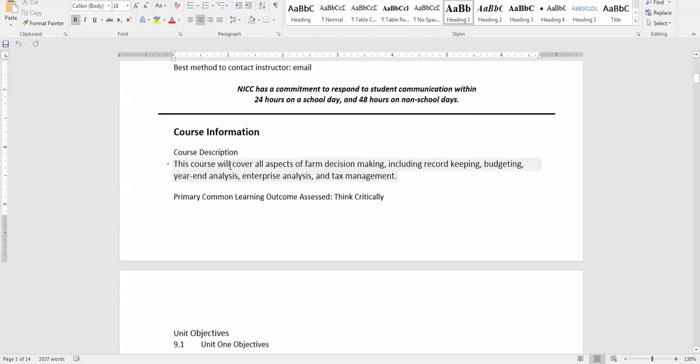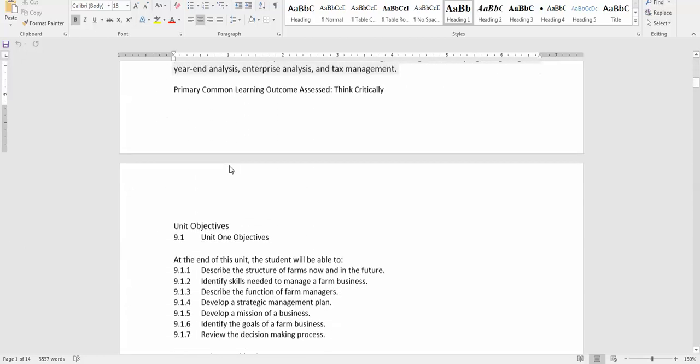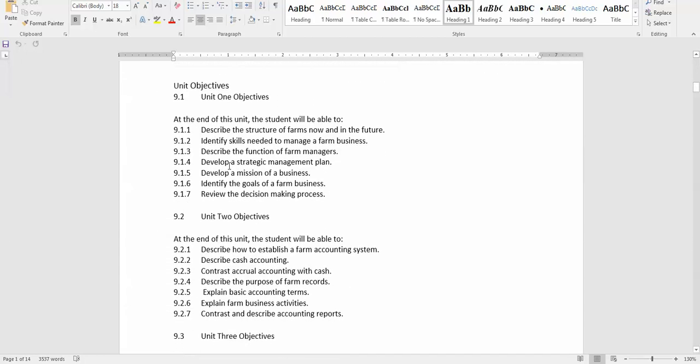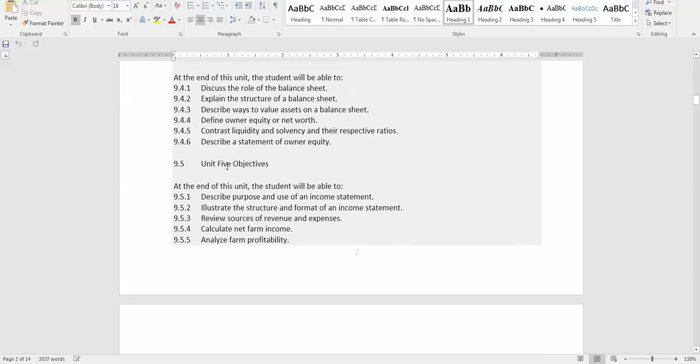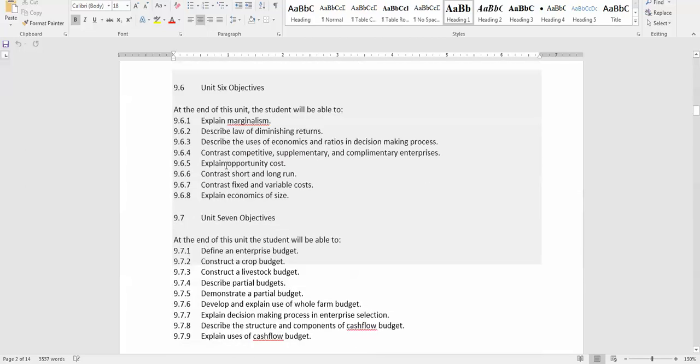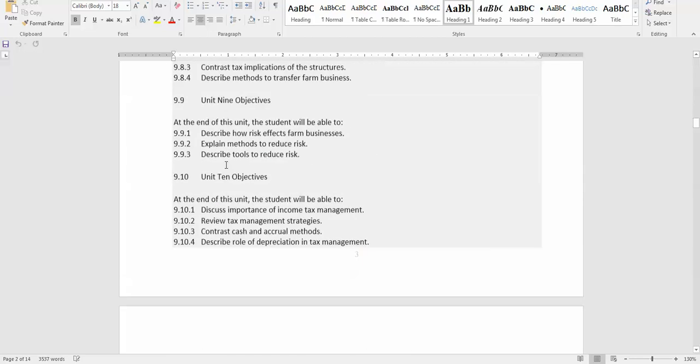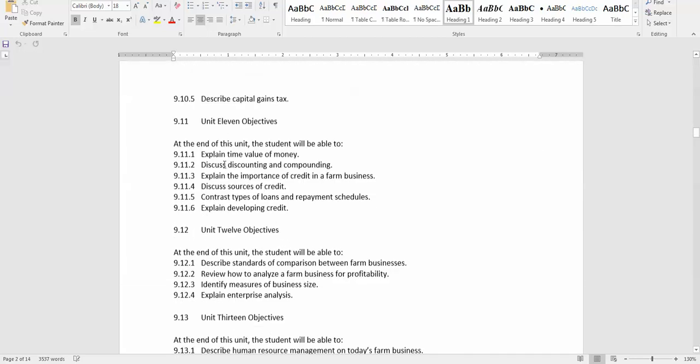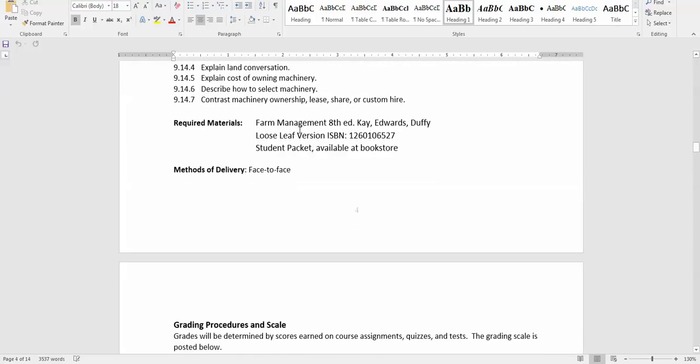I will let you read through the course information at your convenience. You will see the course objectives and then the required materials for the course: Farm Management 8th edition from Kay, Edwards, and Duffy. It luckily is available in a loose-leaf version which makes it a lot more cheaper than the hardbound book. Then also the student packet, which is all the assignments for the course. That's available at the bookstore at a small fee also.